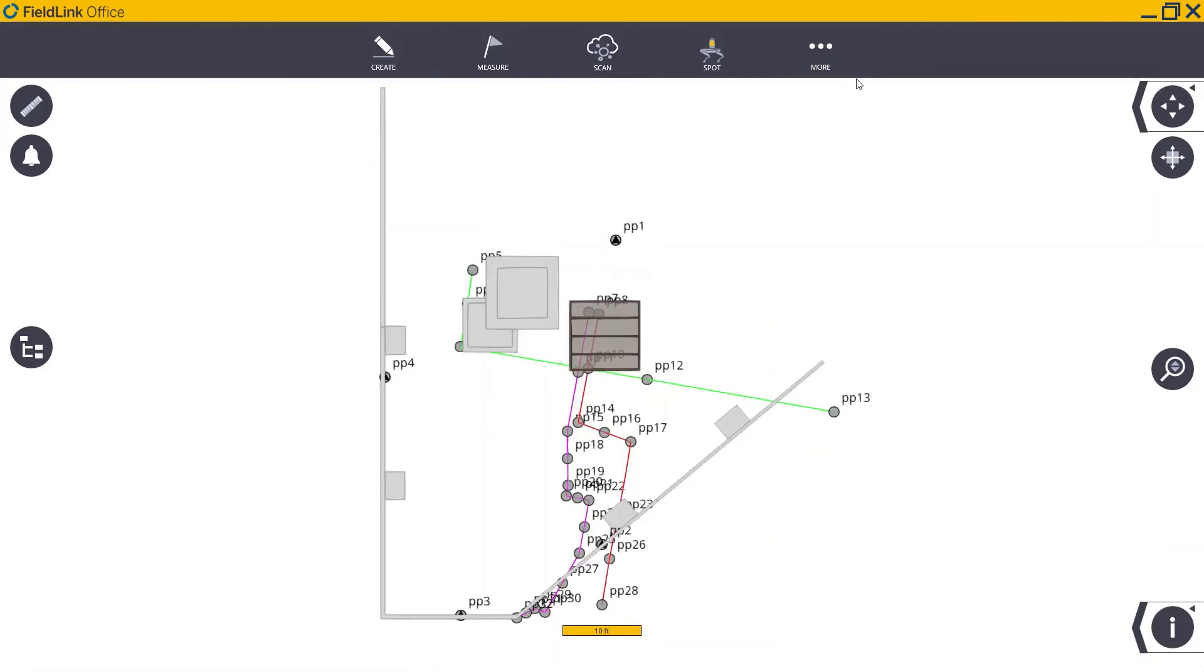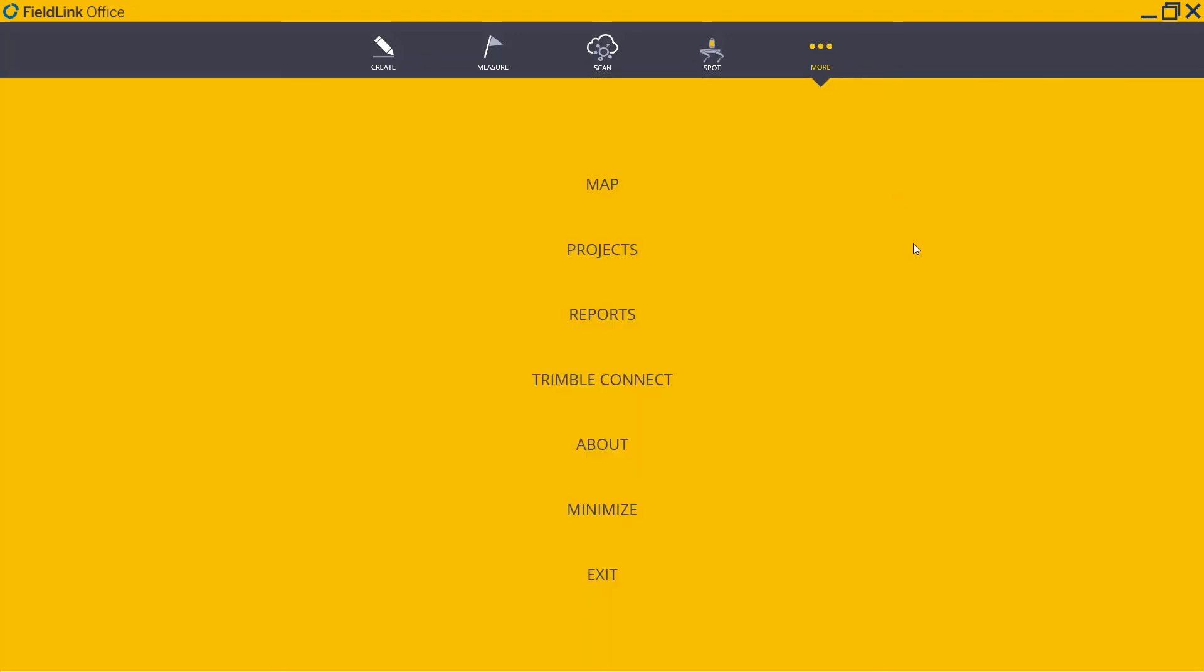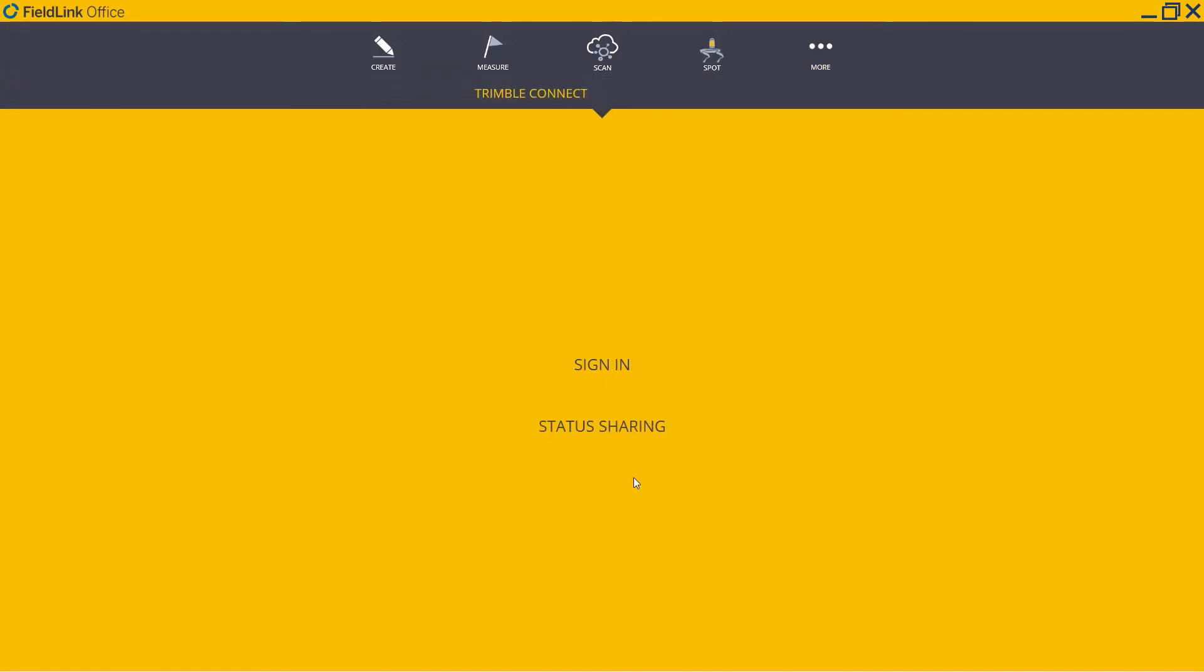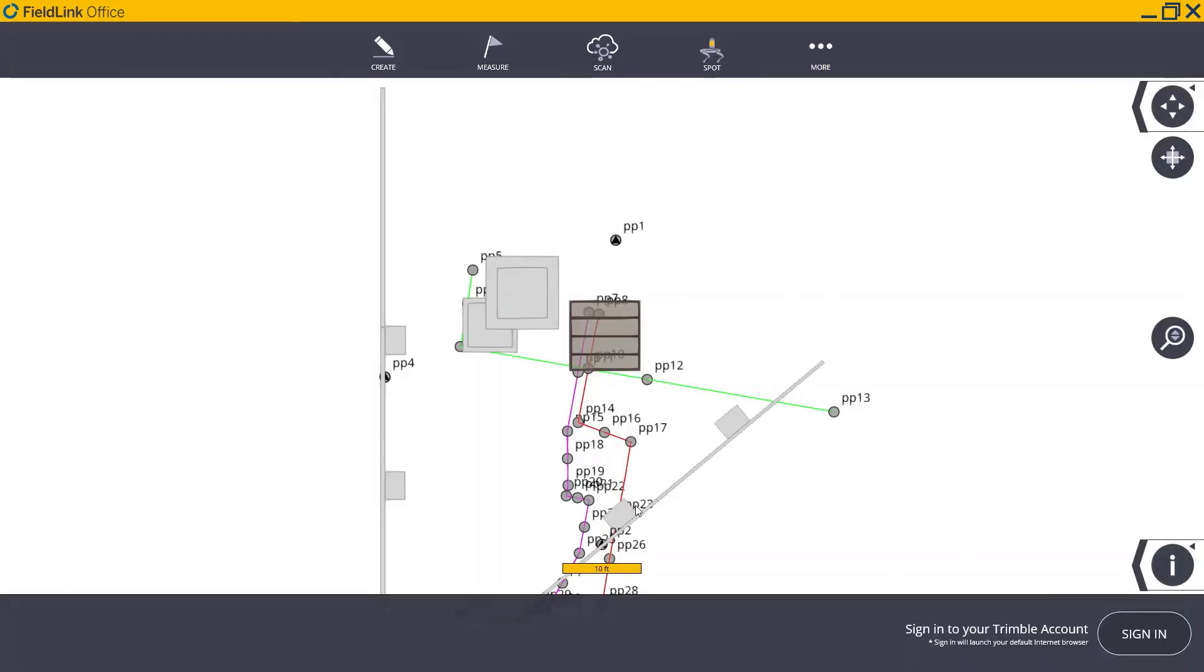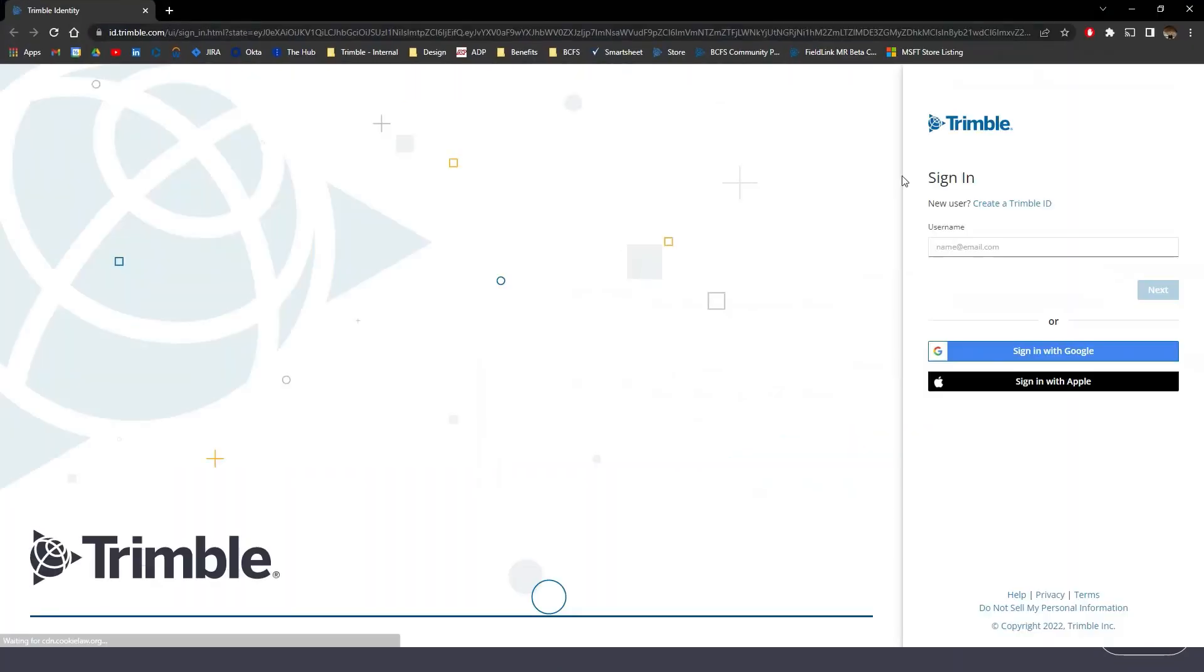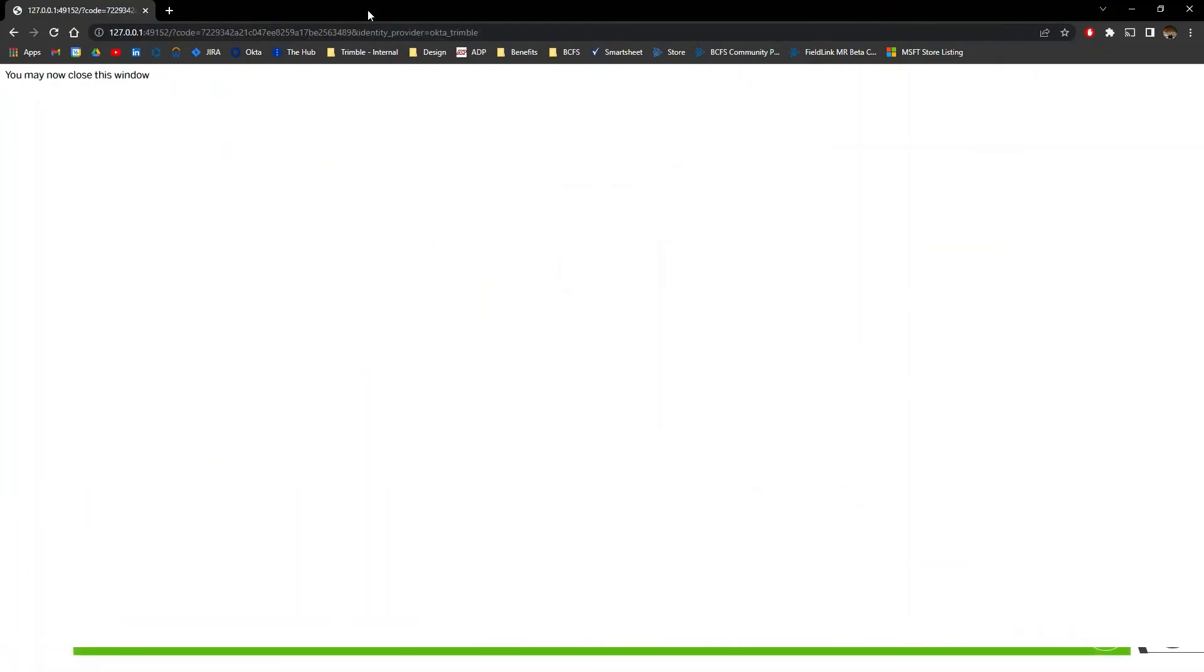Finally, to export this project to Trimble Connect, we'll navigate to More, and then click Trimble Connect. Here, we'll sign in, which will bring up a web browser for us to sign into Trimble Connect through. Just enter your Trimble ID information here, and once you've signed in, you can close this browser.